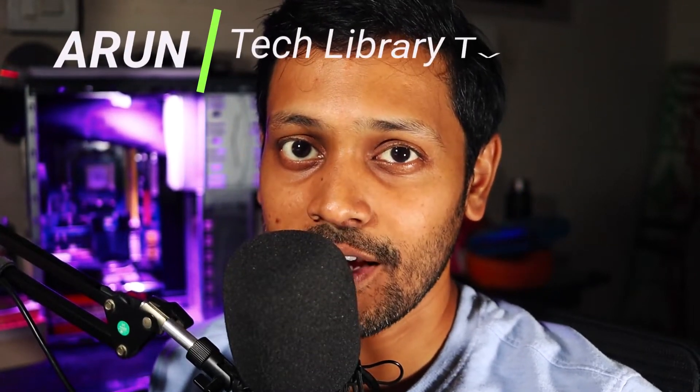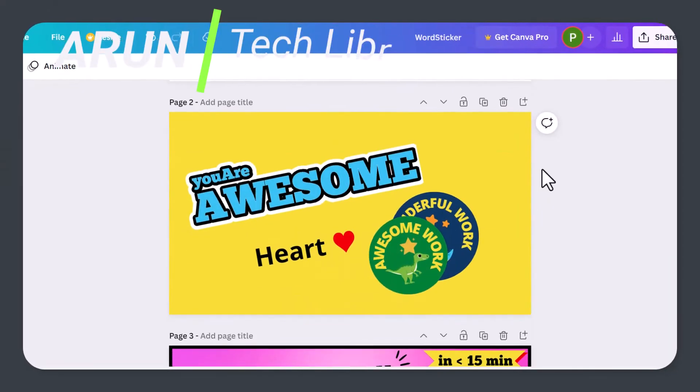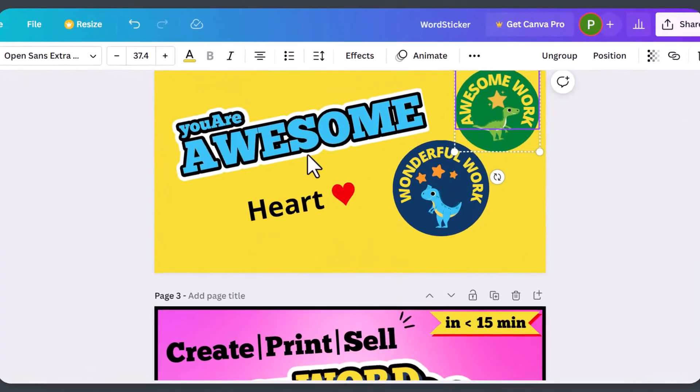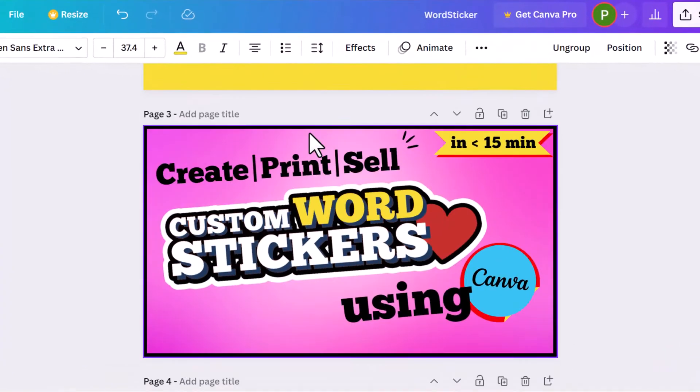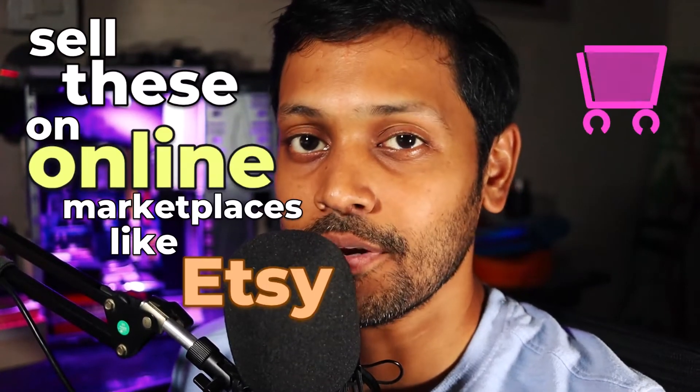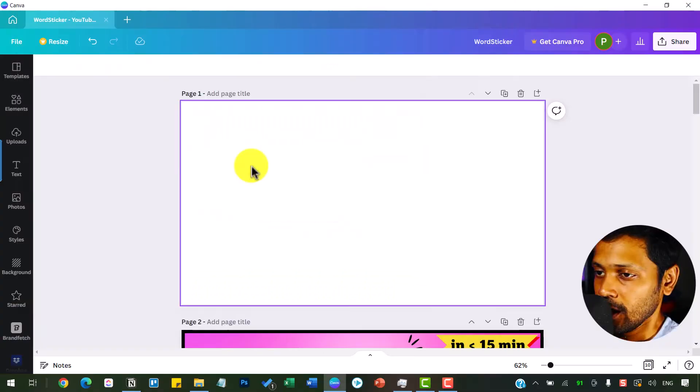Hi, I'm Arun from Tech Library TV and in this video, we will see how to create your own customized word stickers or any stickers in Canva. You can create and use these for your purposes or might as well sell these on online marketplaces like Etsy. Let's jump into it.